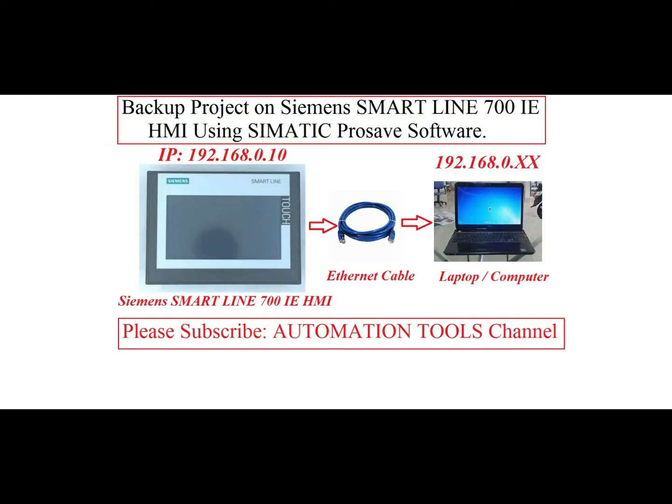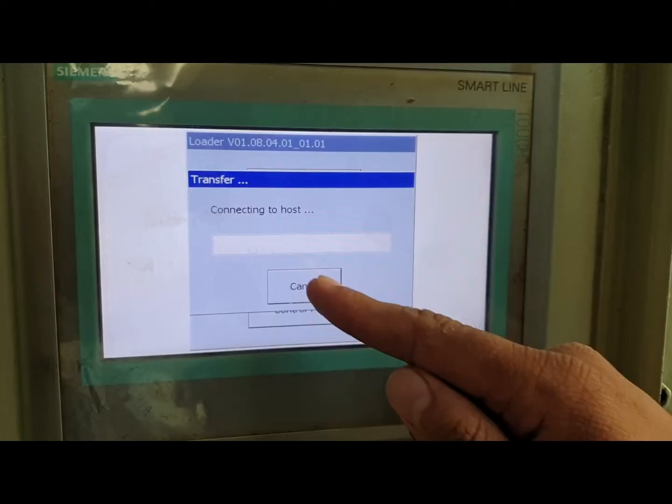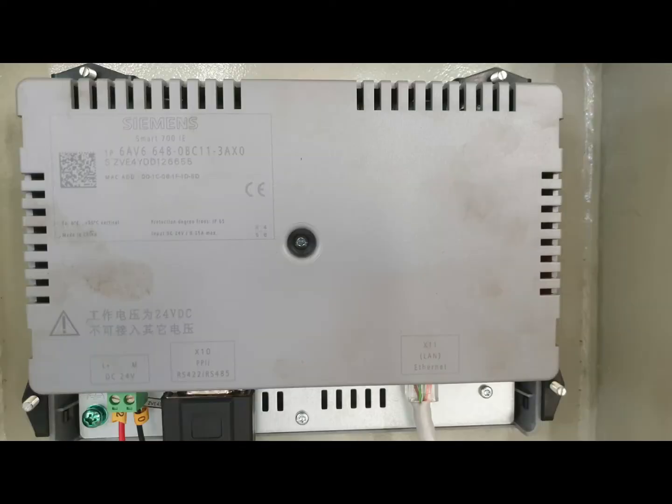Dear viewers, we know that in industrial automation most are using Siemens HMI. Today I will show how we can take backup from Siemens Smartline 700IE HMI. So let's start.